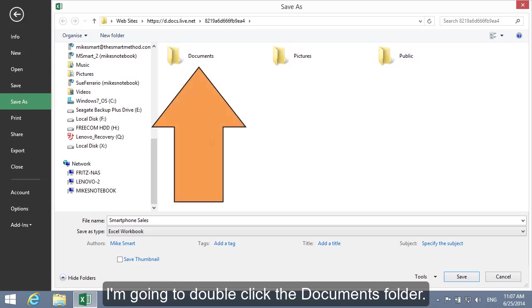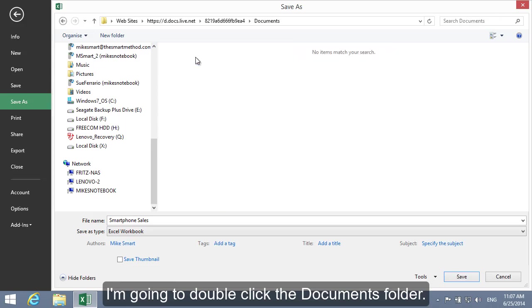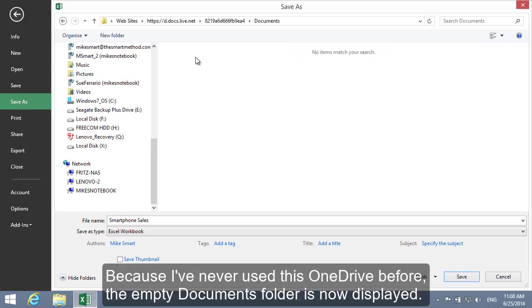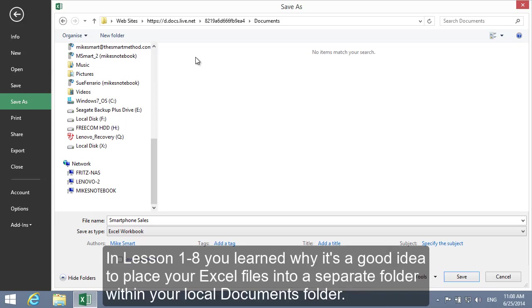I'm going to double-click the Documents folder. Because I've never used this OneDrive before, the empty Documents folder is now displayed. In Lesson 1-8 you learned why it's a good idea to place your Excel files into a separate folder within your local Documents folder.